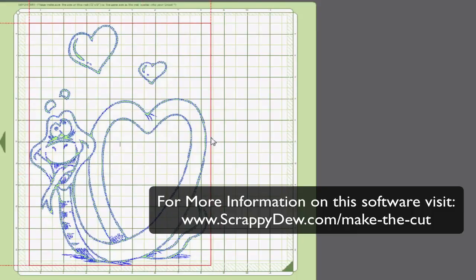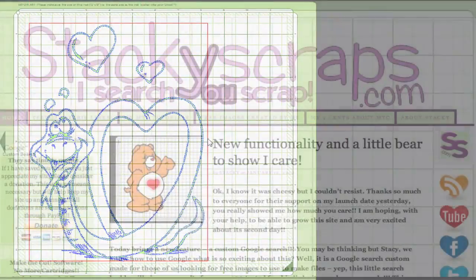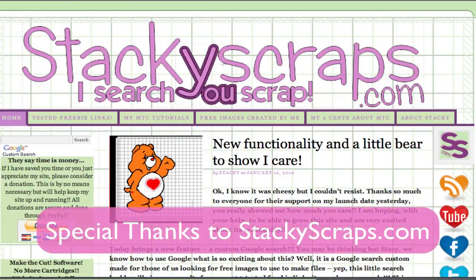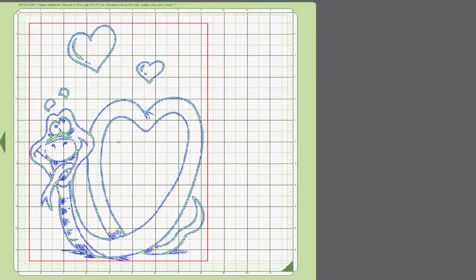So that's how you can take an image that's PDF and would not upload into Make the Cut, and make it Make the Cut ready. Thank you so much for staying with us. Hope you enjoyed it. Look forward to seeing you on another tutorial.